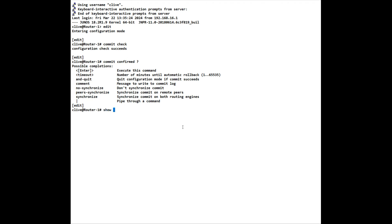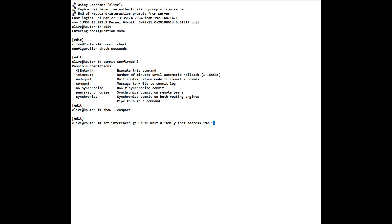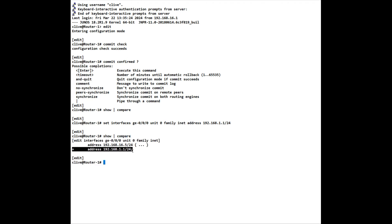We can also do a comment to confirm the changes that we've made and ensure that nobody else has done any changes at the same time. We can do a show pipe compare. It's important to note that we do this from config mode. If we do a command that we don't necessarily want to keep, we have something called rollback. So if I put in here set interfaces ge-000 unit 0 family inet address 192.168.1.1/24, but I actually don't want that.